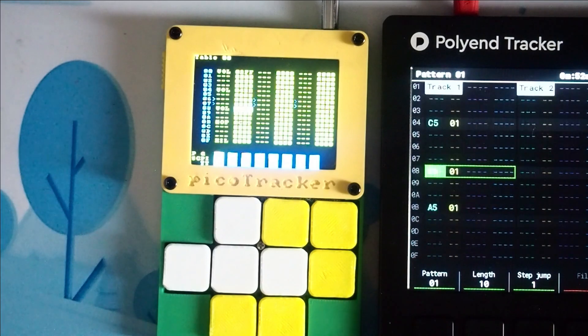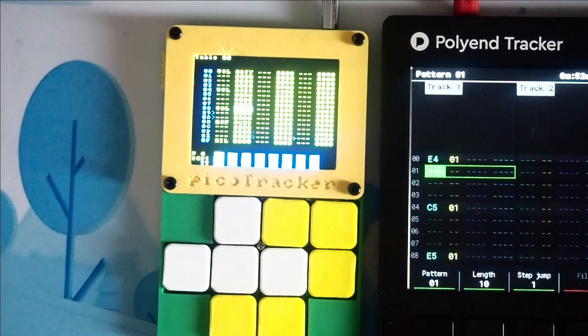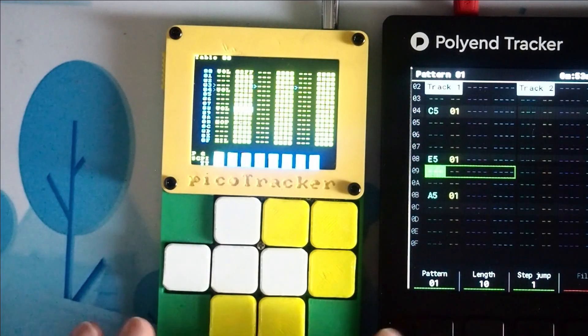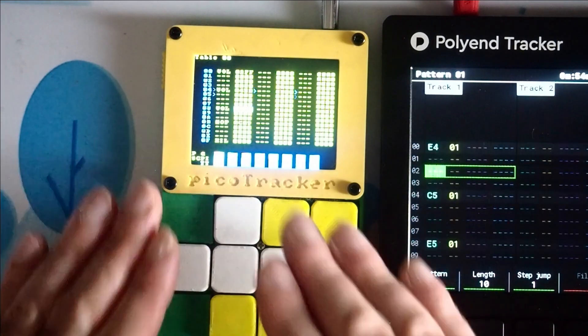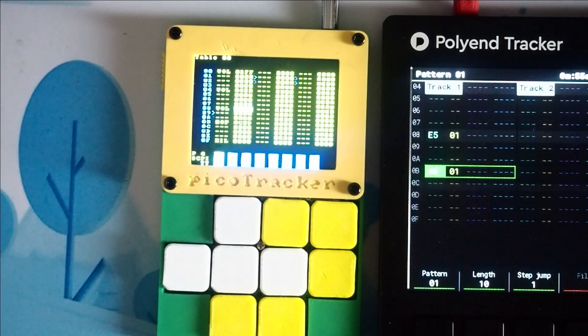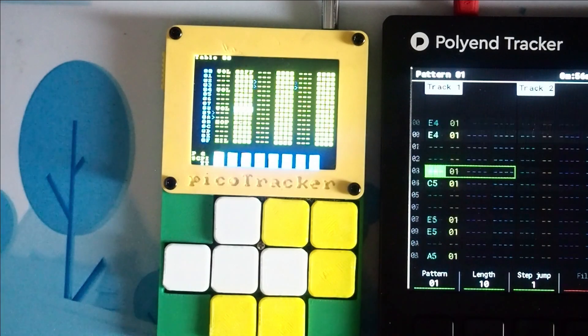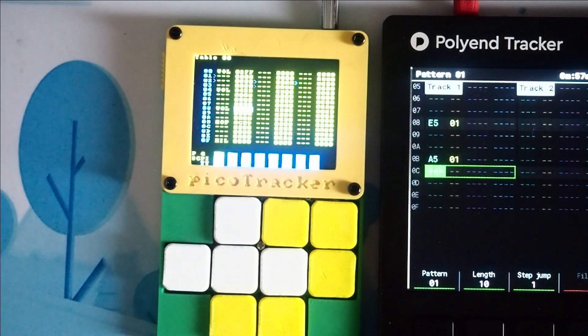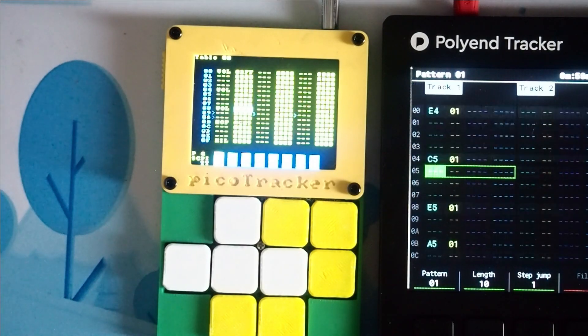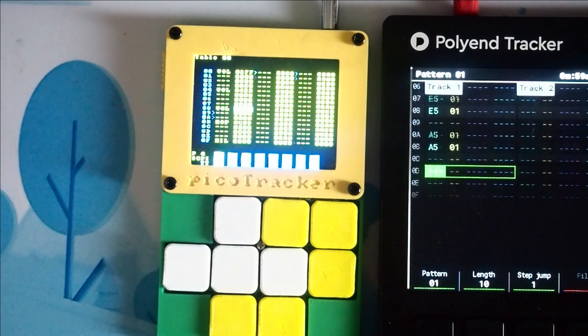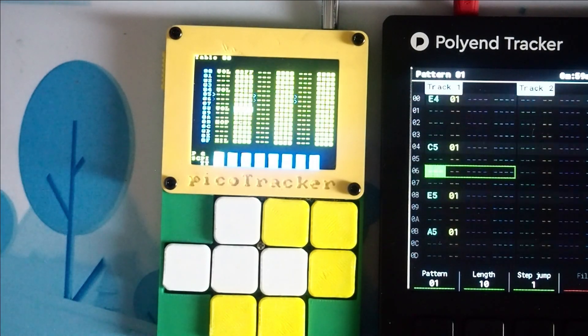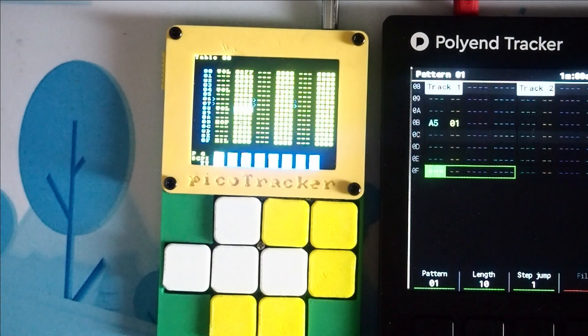But if you want to have an ADSR envelope in the PicoTracker right now, this is how you would do it — you could do it with tables. And let's have a listen to them both together.